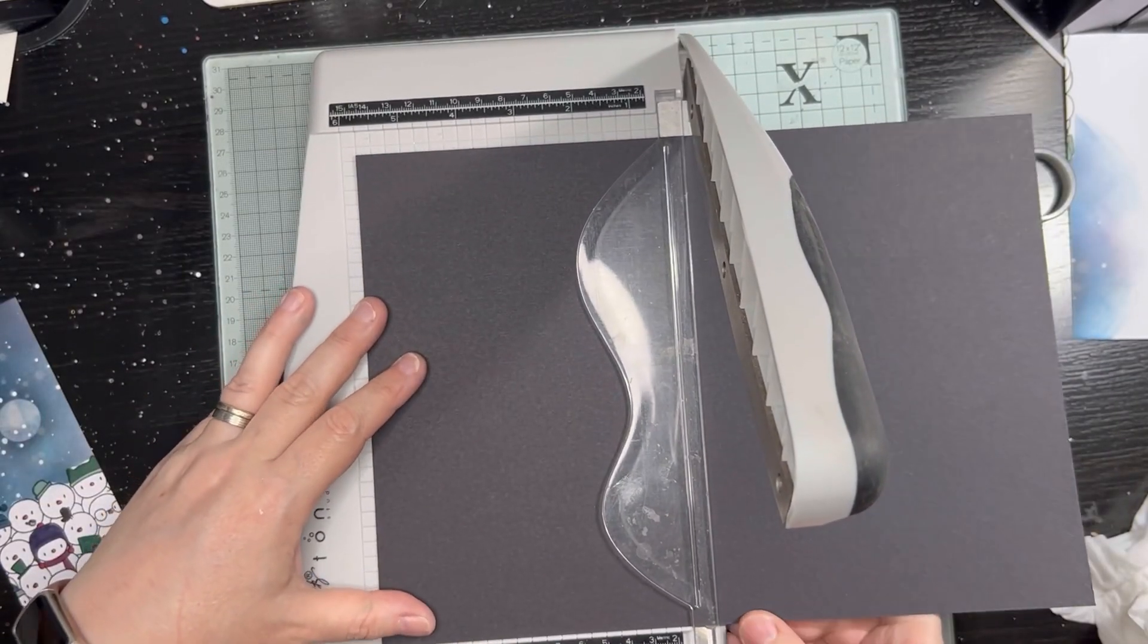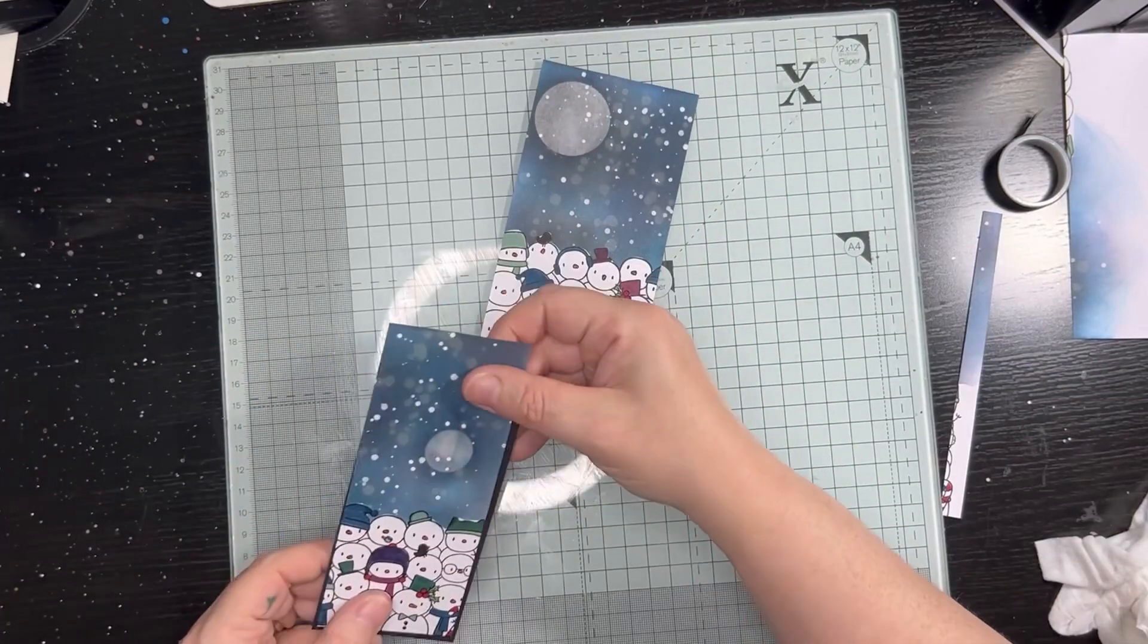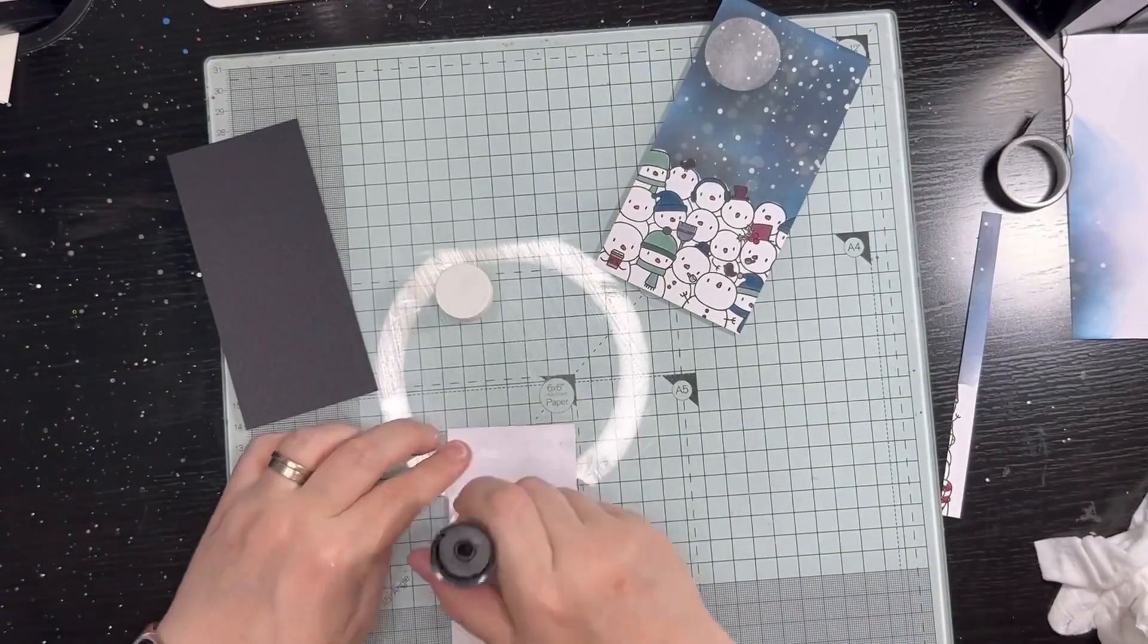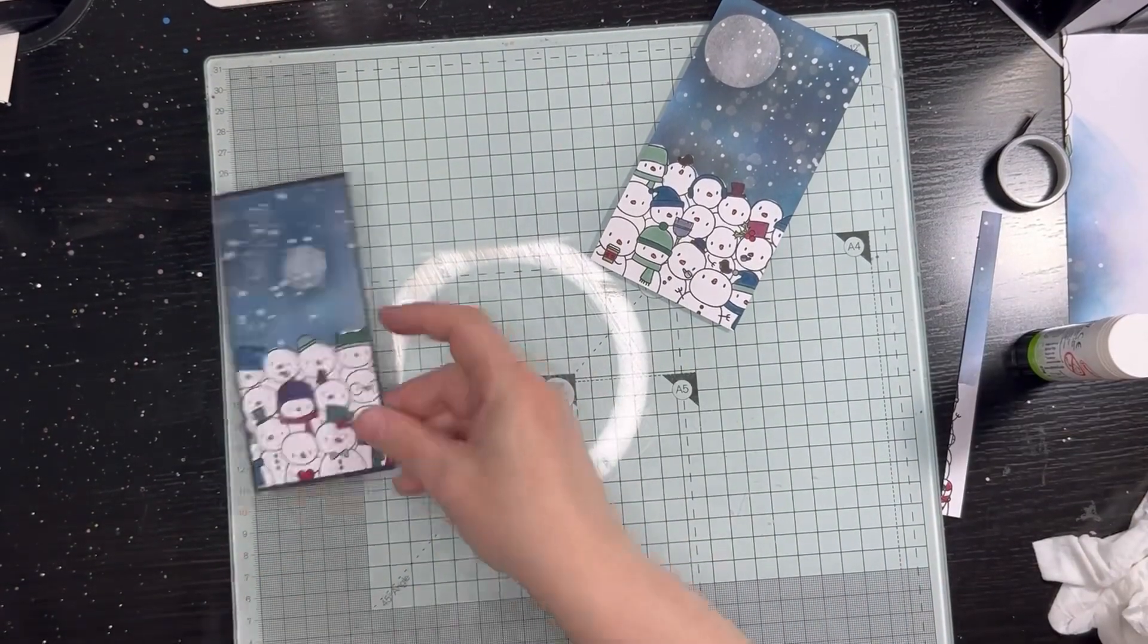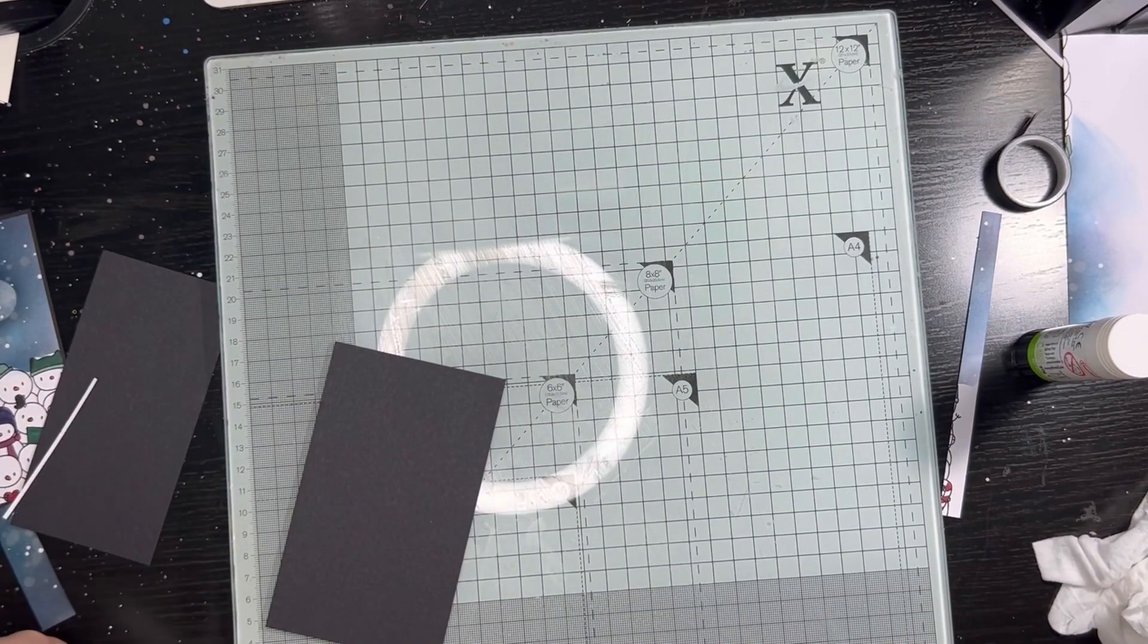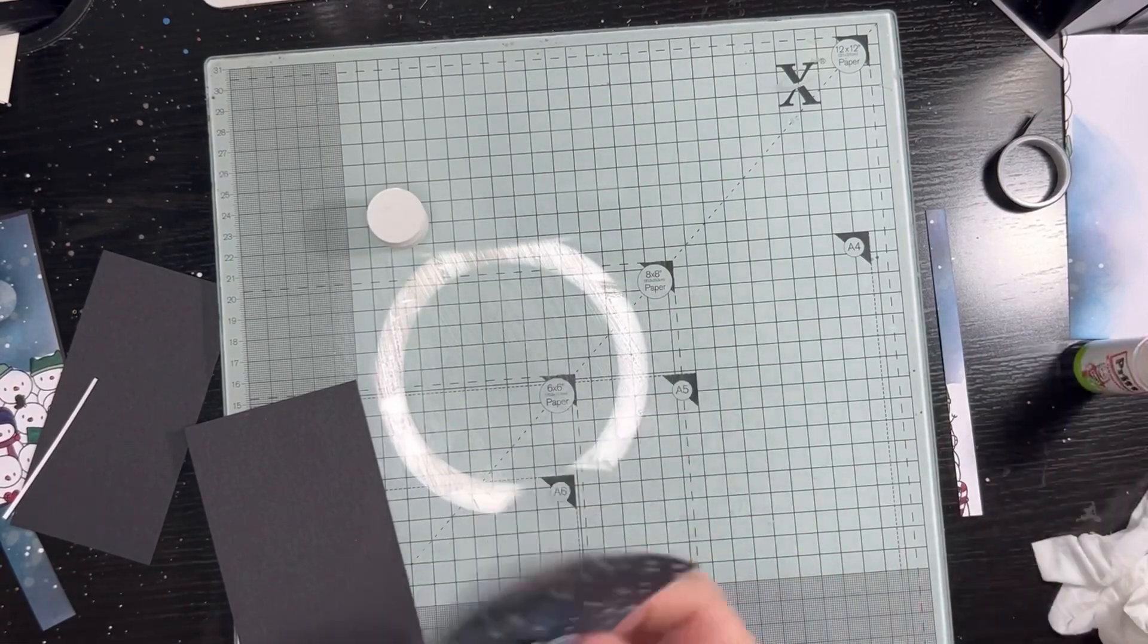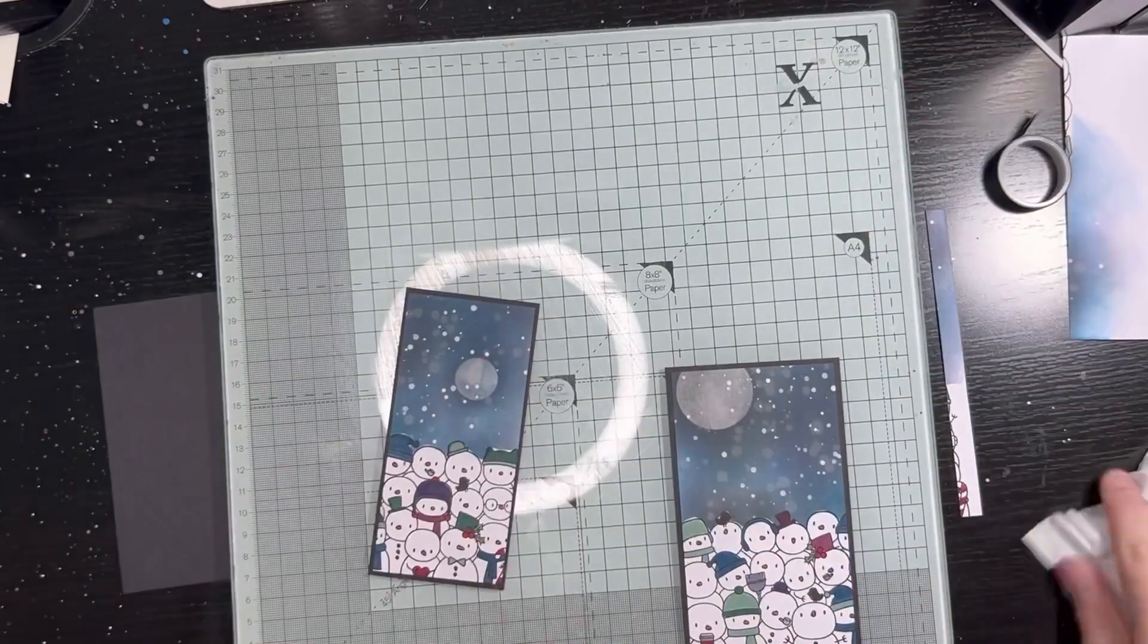I decided to mount them both onto black cardstock. I thought it would give it a nice frame, and as a result I did need to just trim them down slightly in terms of their length to fit. I didn't want them to go the full length of the card blank, so they are a little bit shorter. I've just used my Pritt stick to stick them into place onto those black panels.